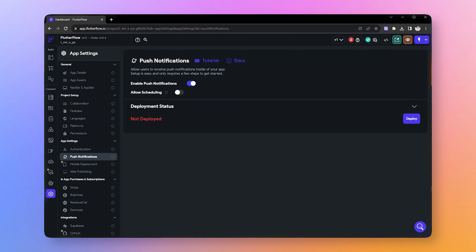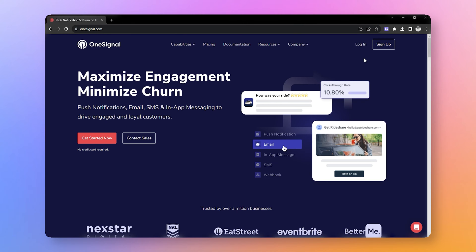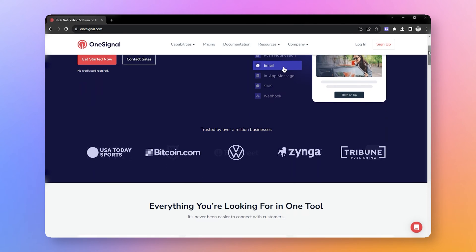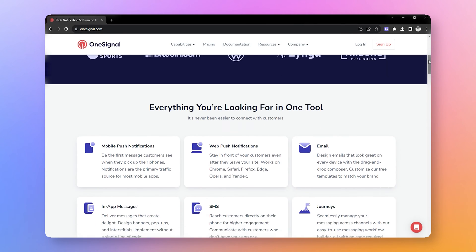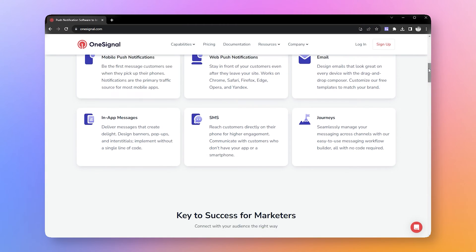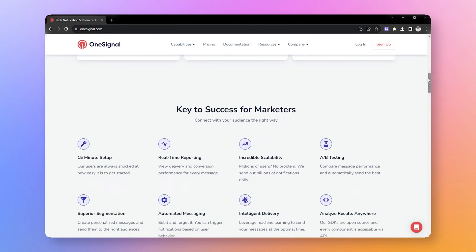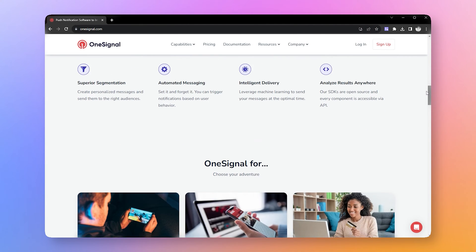As FlutterFlow natively supports push notification using Firebase Cloud Messaging, however some of you guys are asking for OneSignal integration in the community. So here it is - let's learn how to set up OneSignal push notification in FlutterFlow using custom code.